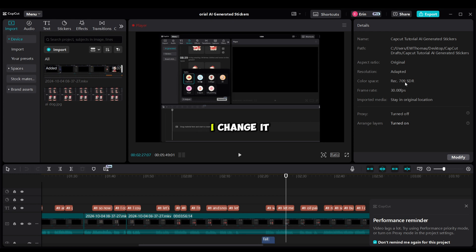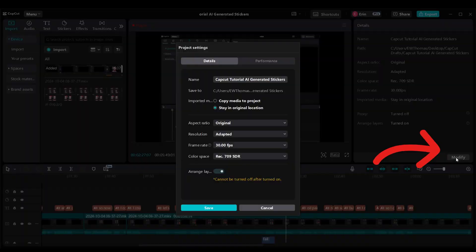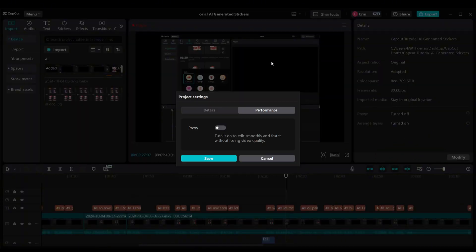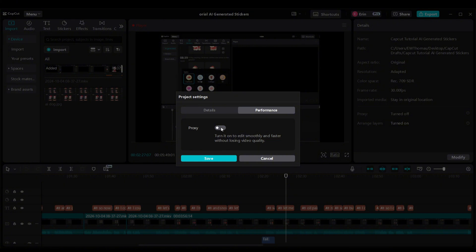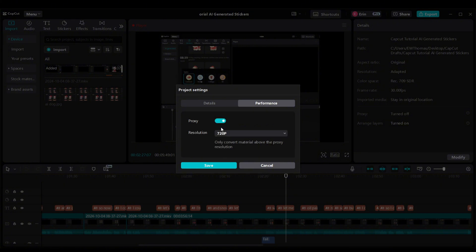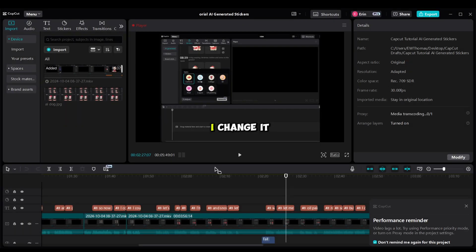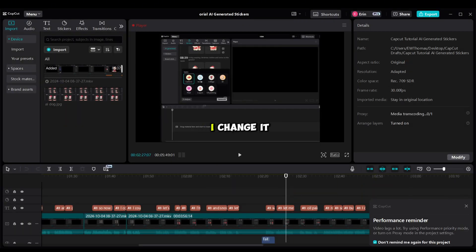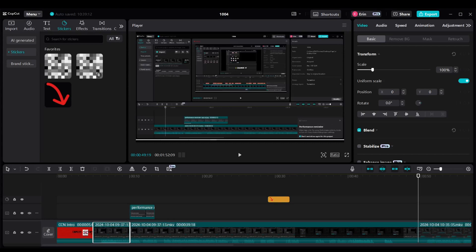In the detail section of your video, click Modify. In the performance tab, turn on Proxy. This will edit smoother and faster without losing video quality. Just click Save.